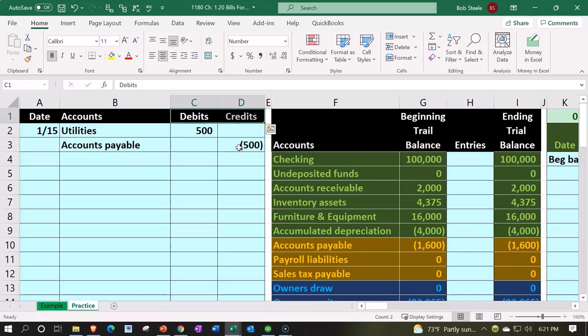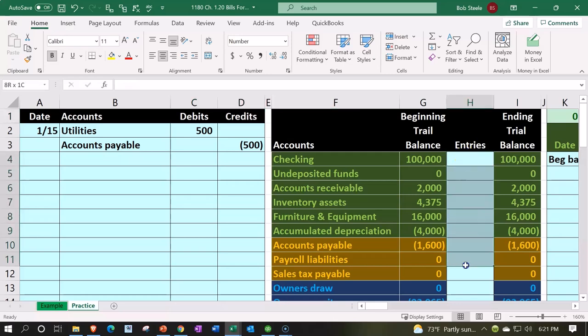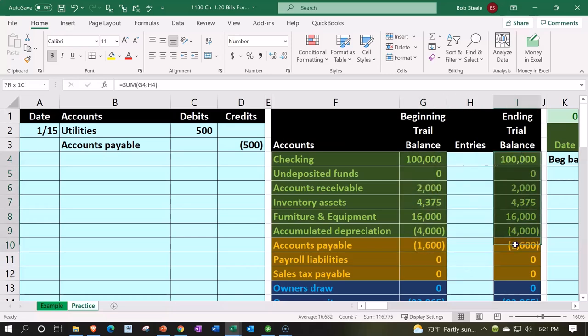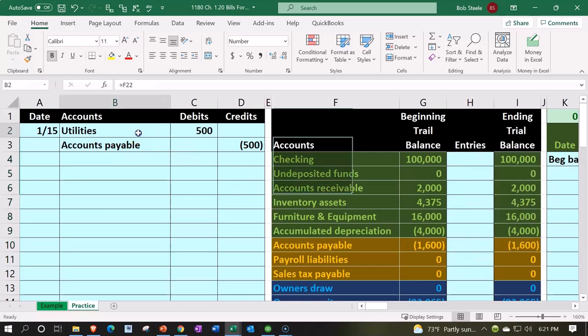The most transparent way to post something like this to see what happens is to simply post it into a trial balance like this that looks like an adjusting entry type of trial balance, giving us an adjusting column in the middle. This allows us to see the beginning balances, the change, and then the ending balance. So let's post this utilities account to the utility...